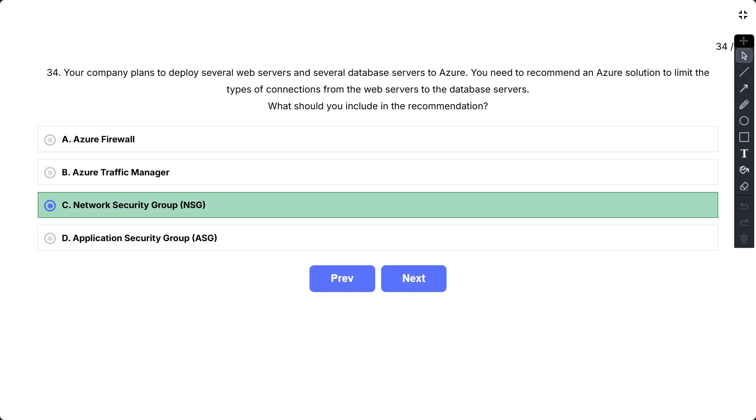D, Application Security Group (ASG). Application Security Groups simplify network security configuration by allowing you to group virtual machines and define network security policies based on those groups, rather than individual IP addresses. While ASGs work in conjunction with NSGs and could simplify the management of rules, the core mechanism for limiting connections, defining allowed ports and sources/destinations, still lies within the NSG rules themselves.